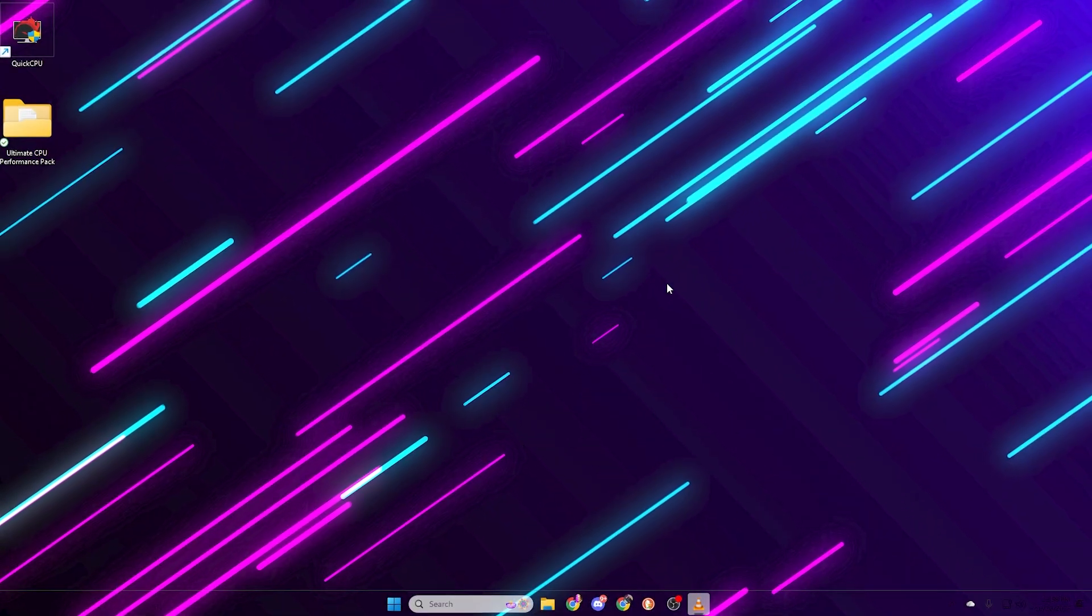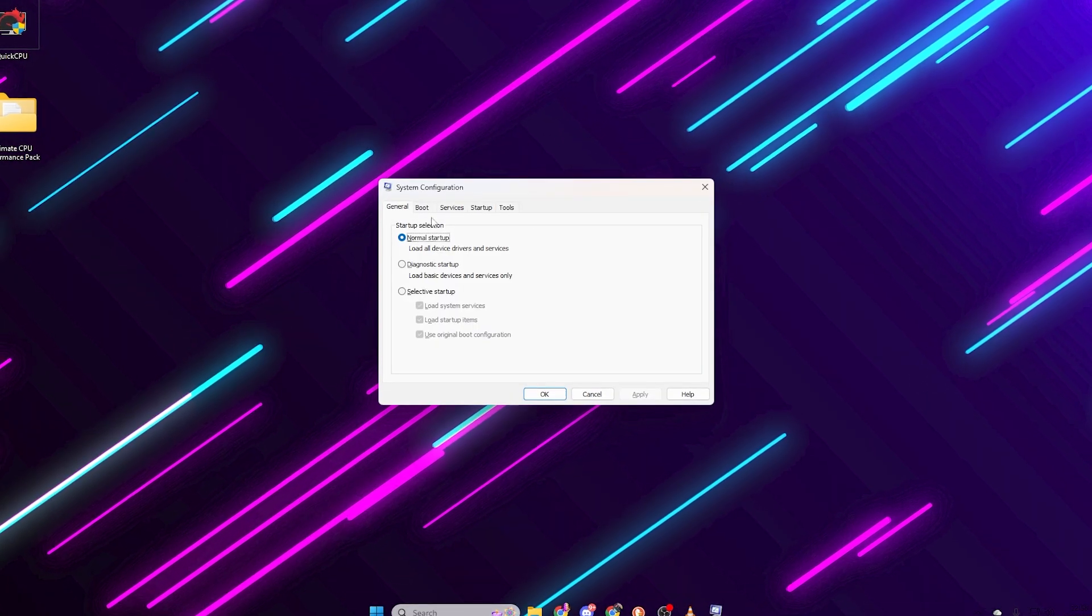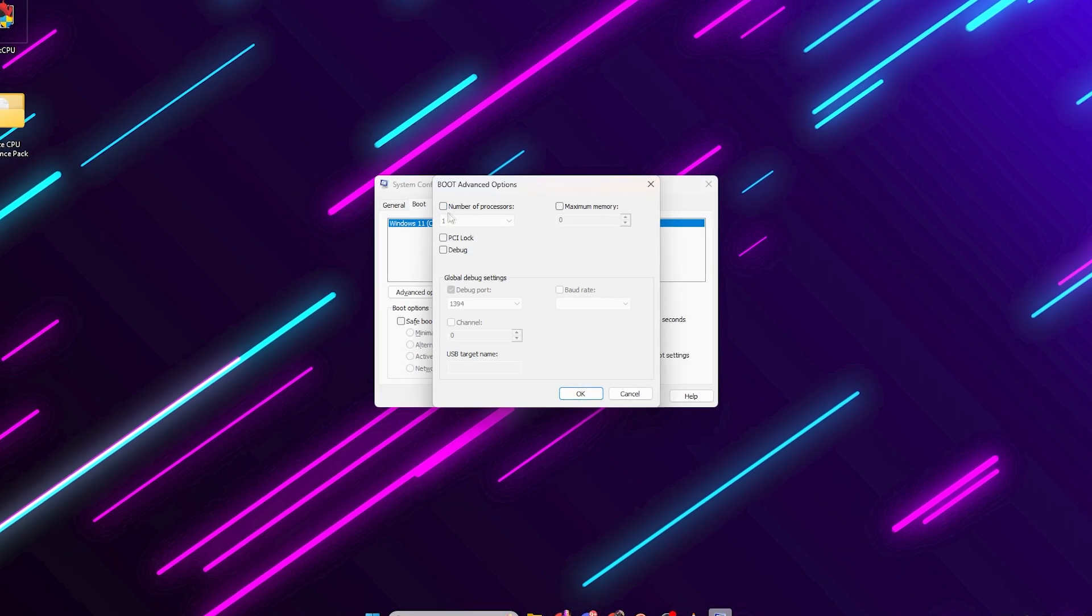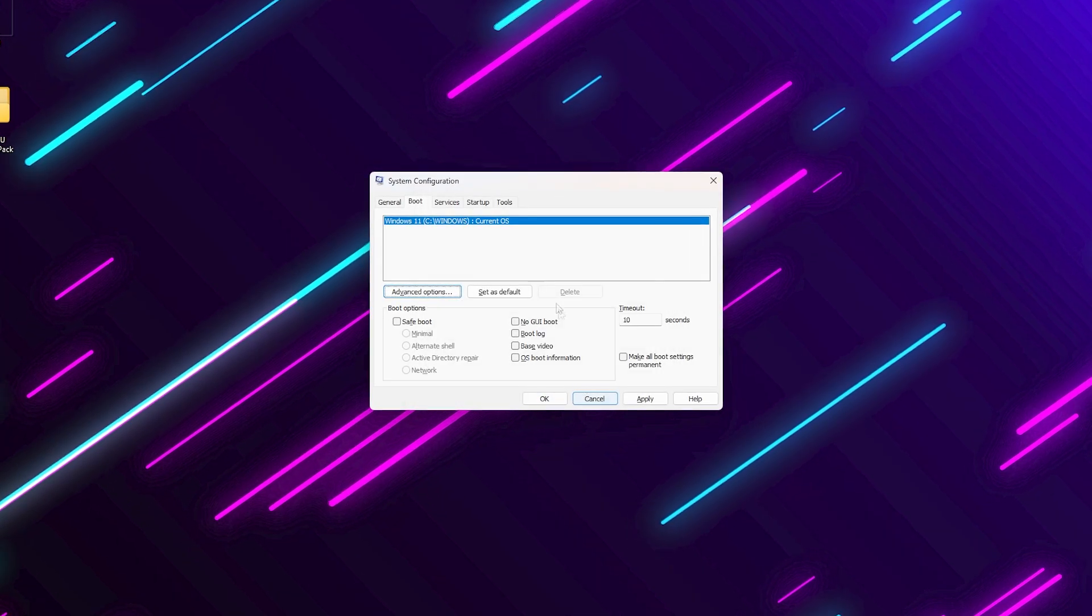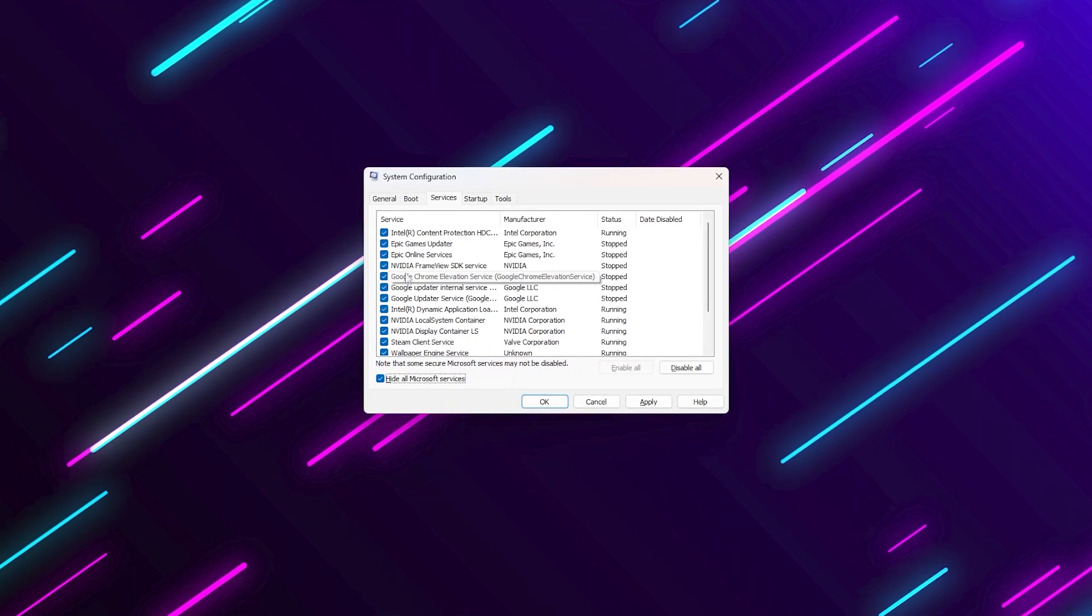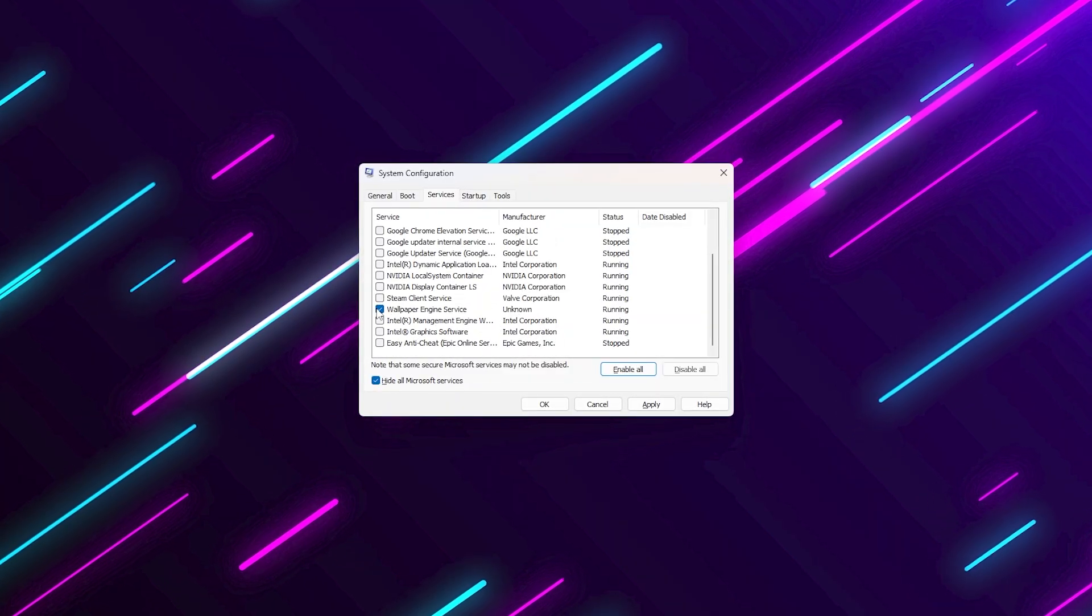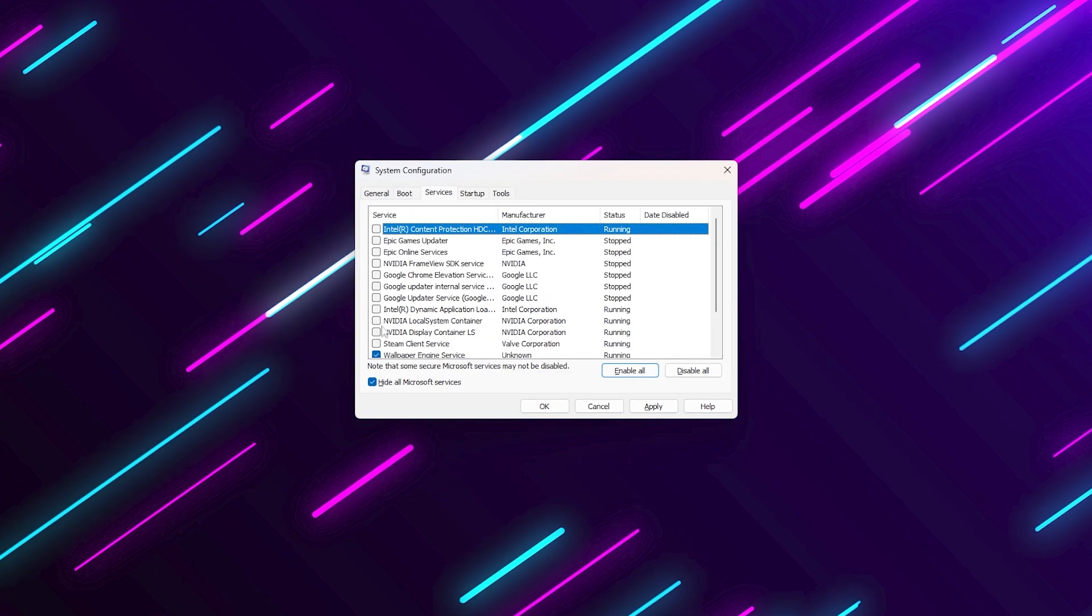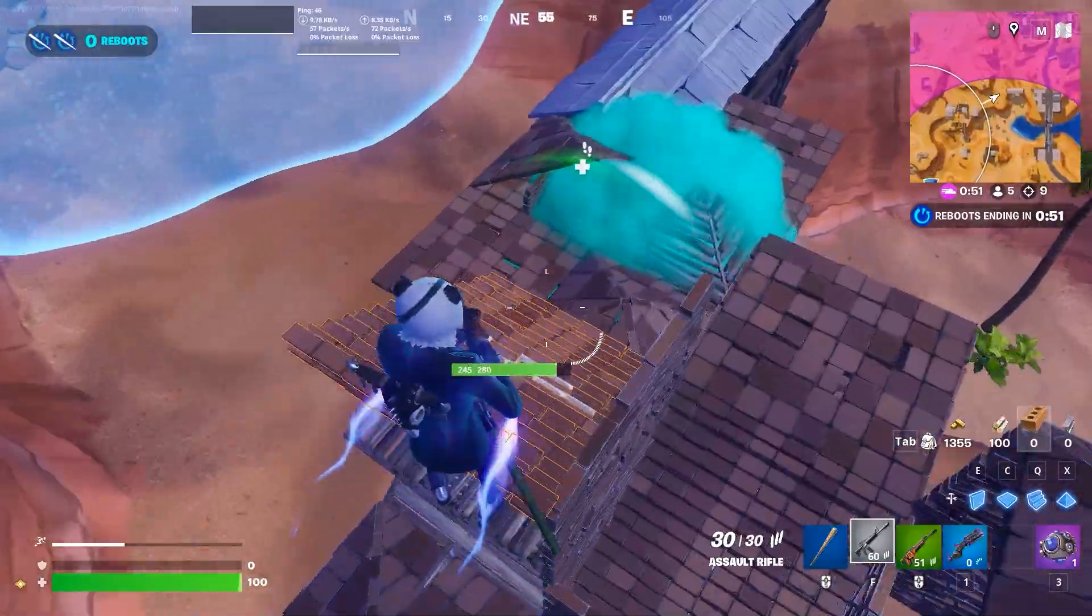Press Windows plus R, type msconfig and press enter. Go to the boot tab, click advanced options and make sure number of processors is unchecked. This allows Windows to automatically use all cores properly. Now go to the services tab, check hide all Microsoft services at the bottom. Then disable anything unnecessary, like update assistance, third party updaters or audio utilities you don't use. Click apply and okay. Then restart your PC. This will stop hidden background services from constantly using your CPU.